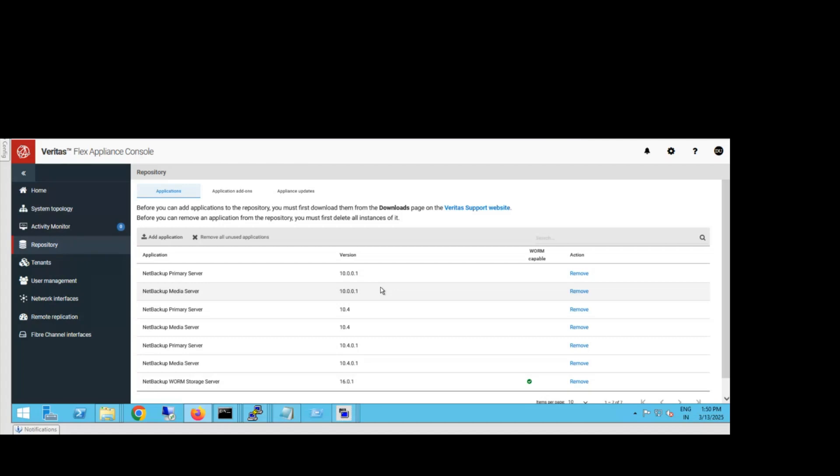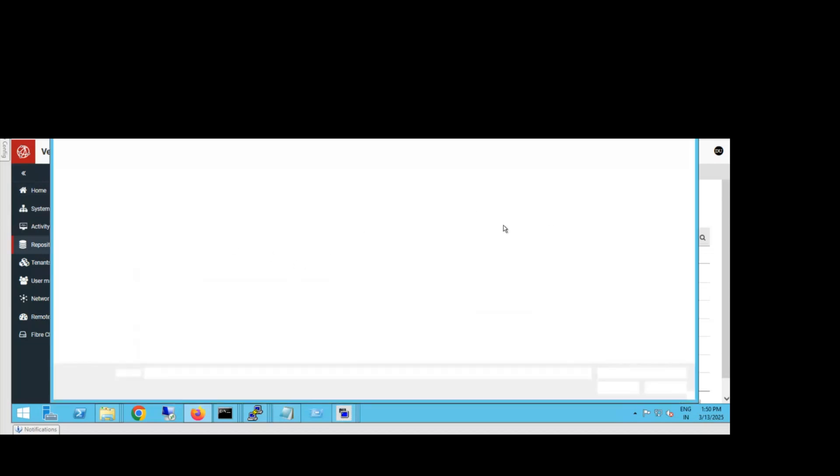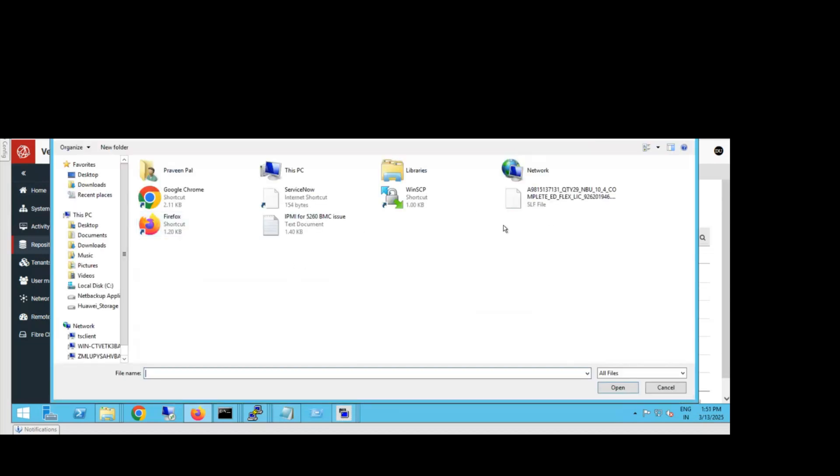Once you log in, you can see options on the left side. You need to go to the repository section. From here, there's an option to add the application where you can add your NetBackup software.